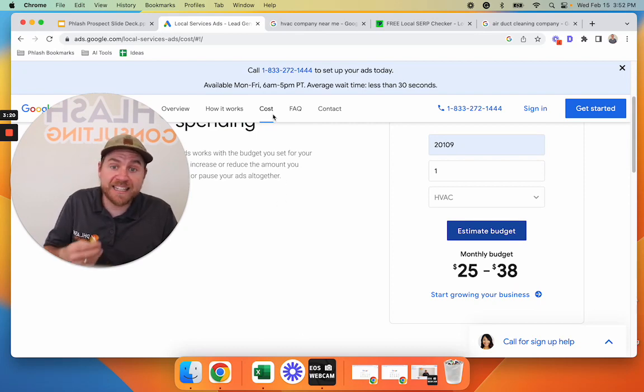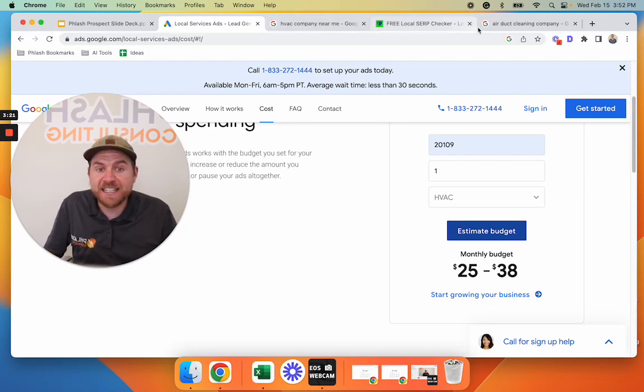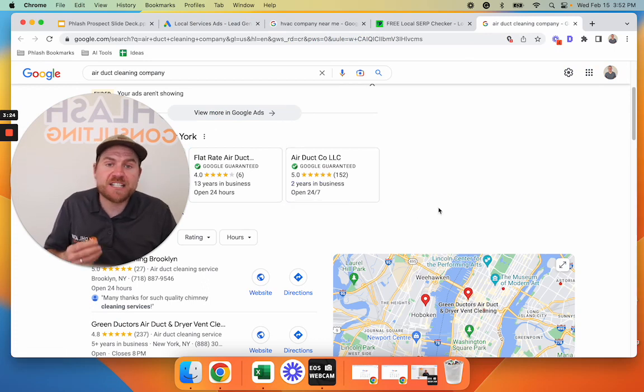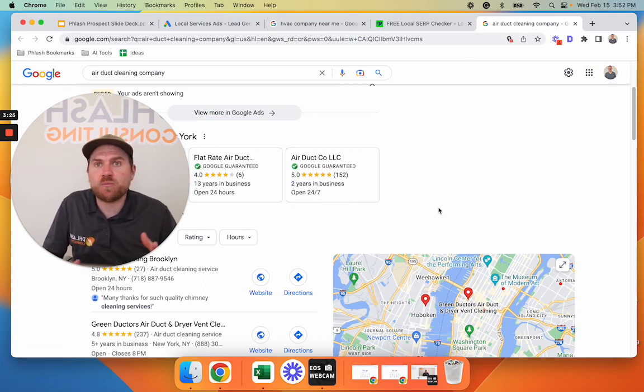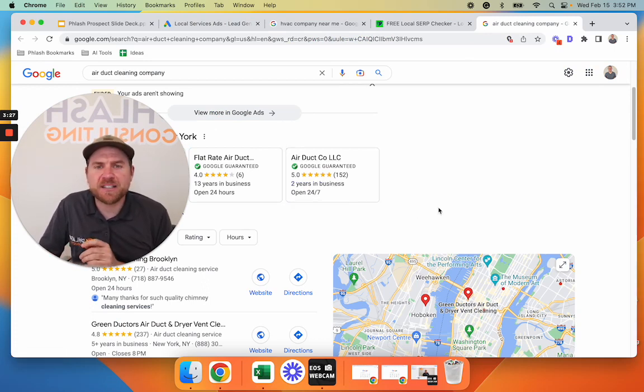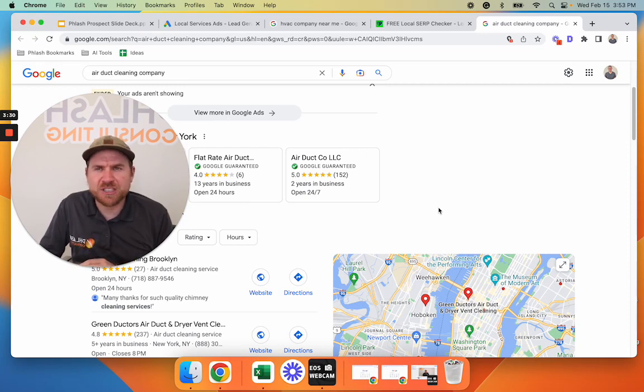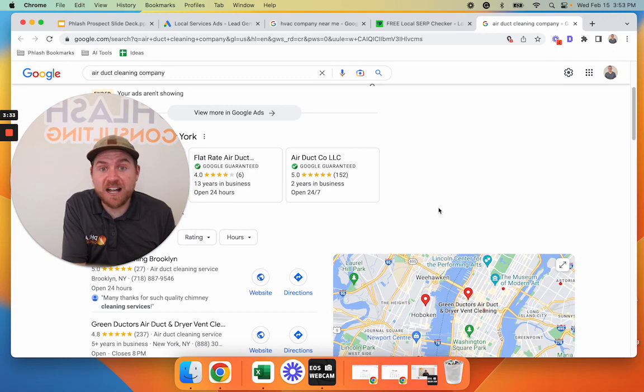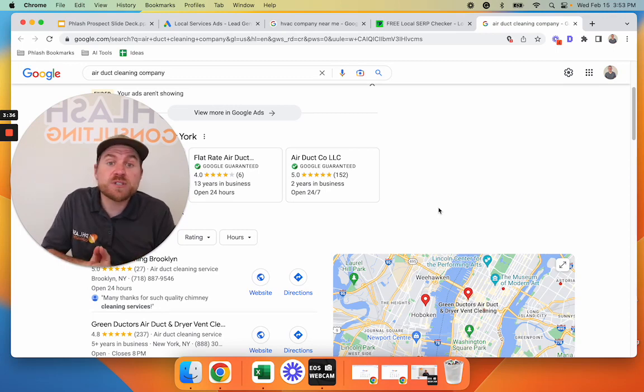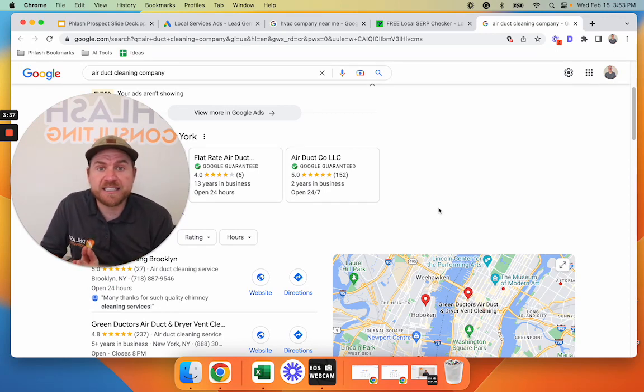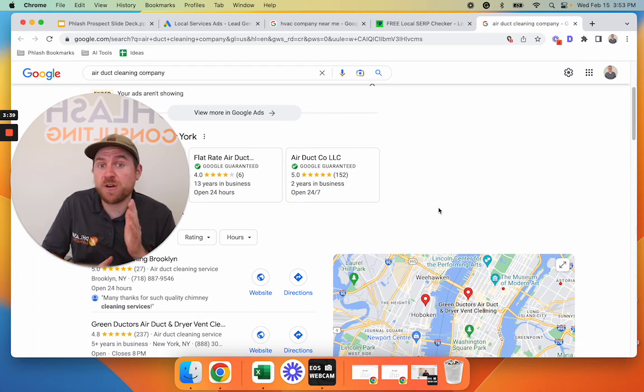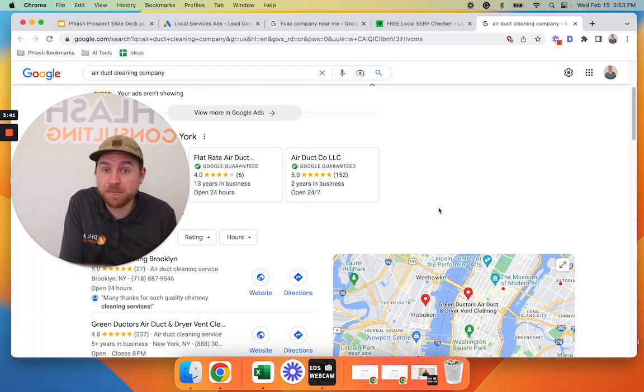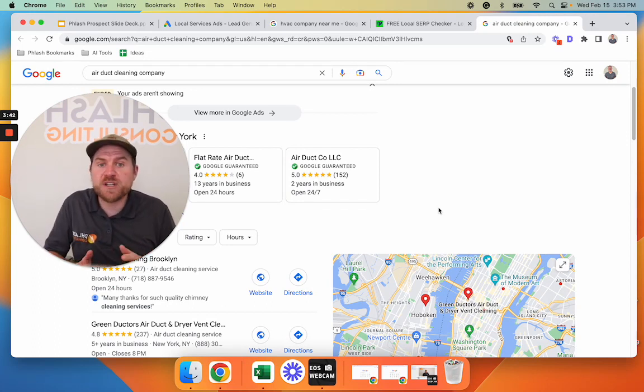And again, one lead is when someone literally clicks this button here to call you. It's a home run. One of the companies that we work with last month, they spent $500 on leads. They got like 24 leads and it resulted in $10,000 in proposed work for them.